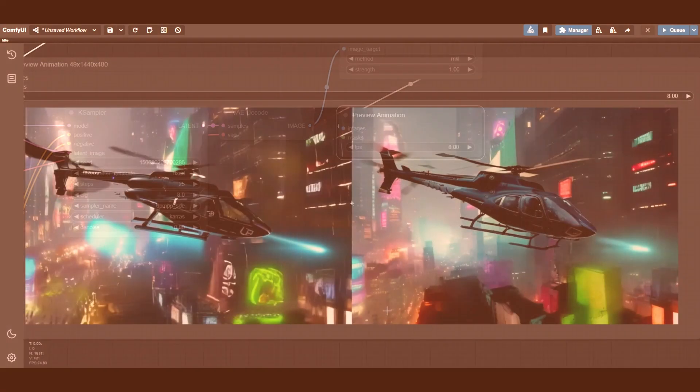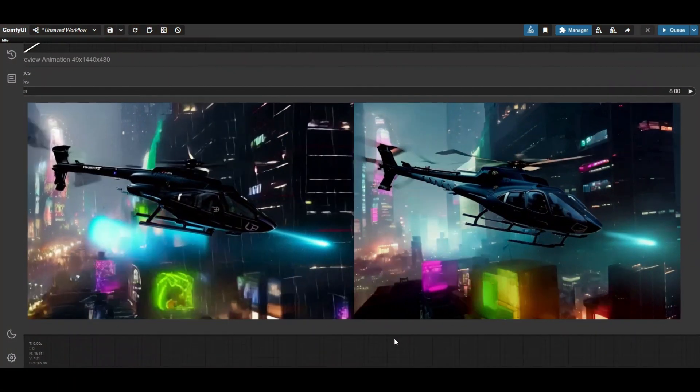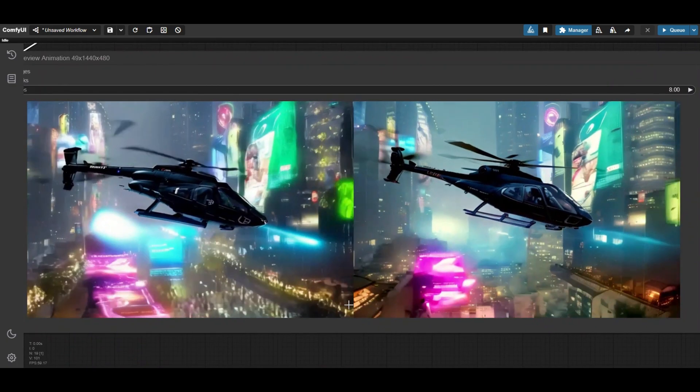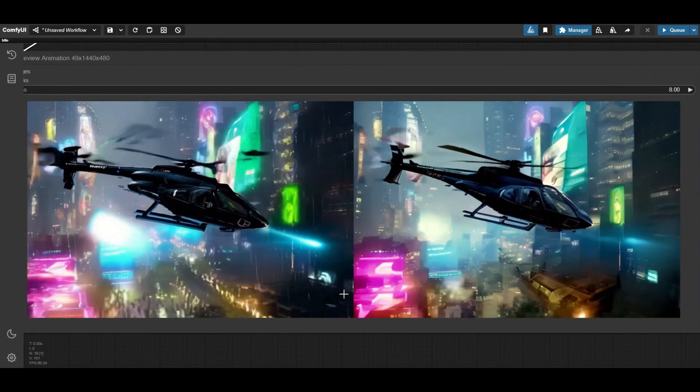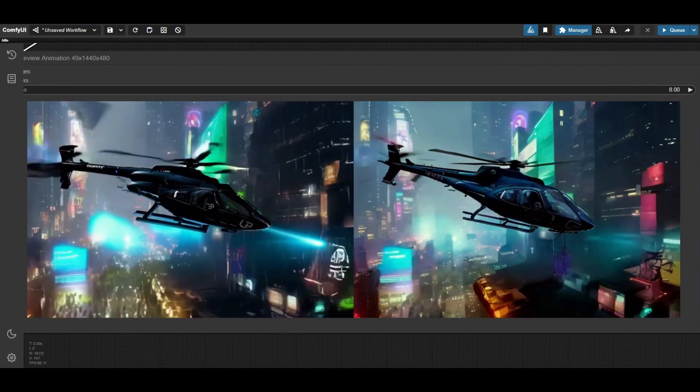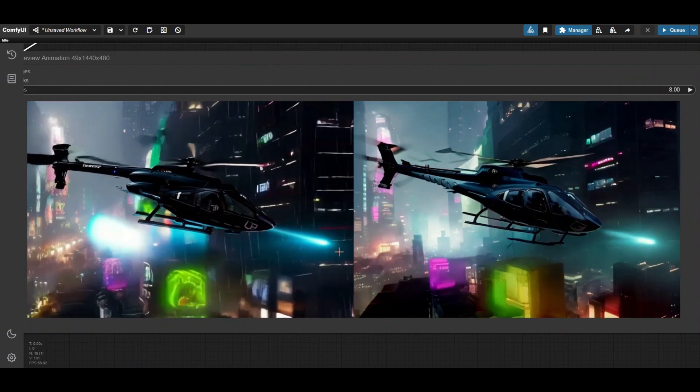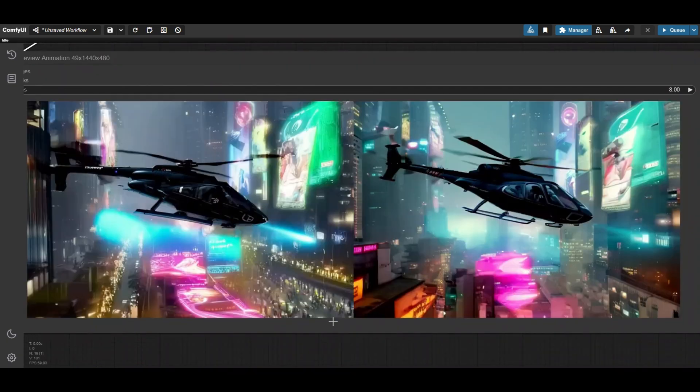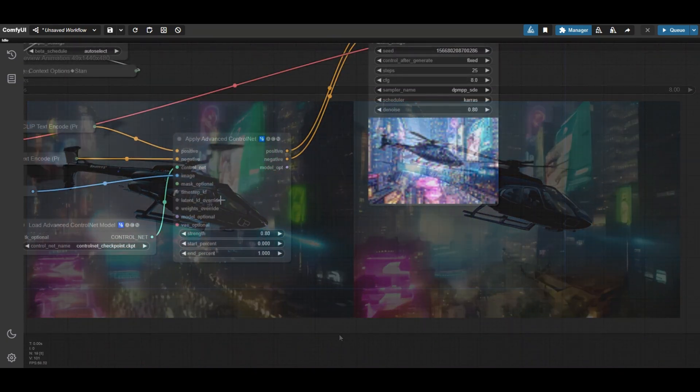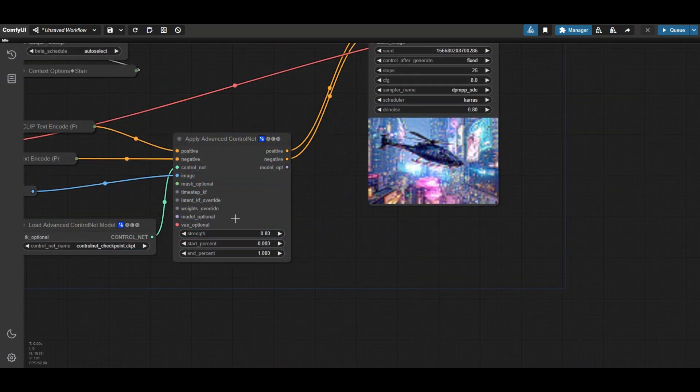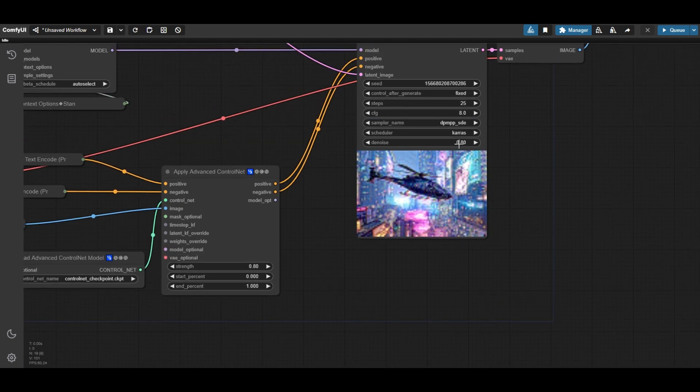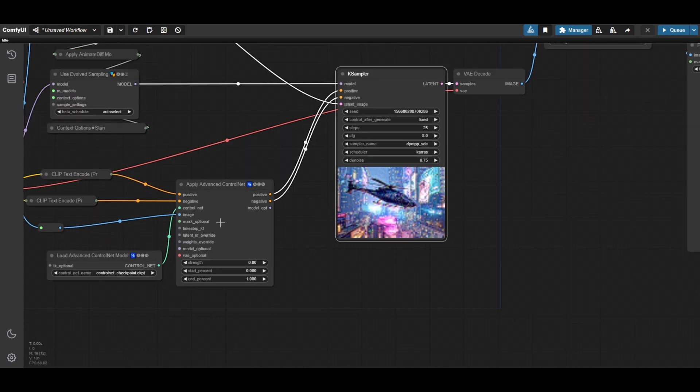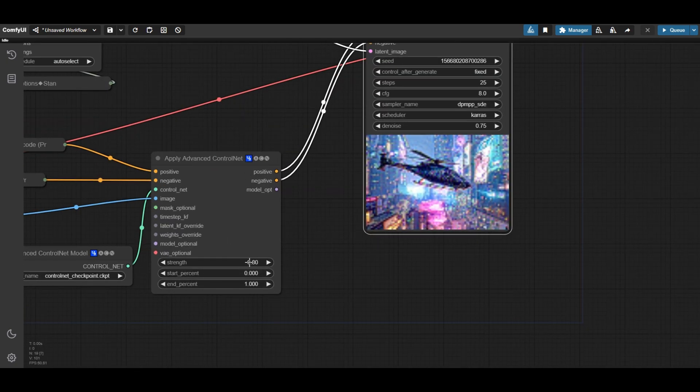The refined video is smoother than the original one. However, you can see that the helicopter slightly morphs. To improve it, you may want to adjust the strength and end percent values of the ControlGIF ControlNet. Also play with the denoise strength to balance smoothness, consistency, and fidelity of the original scene.